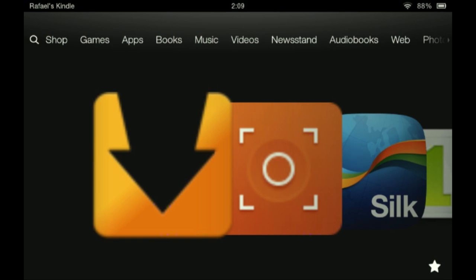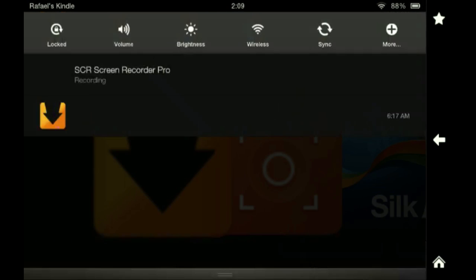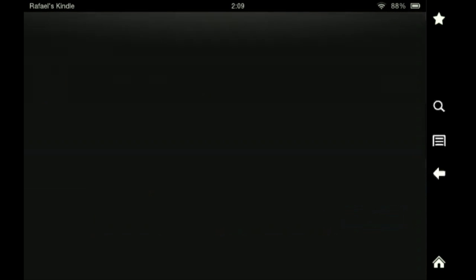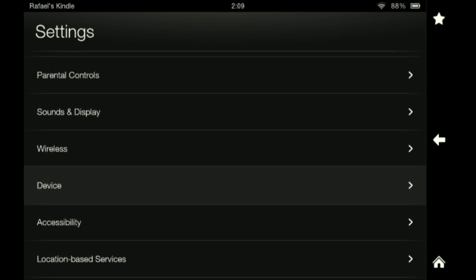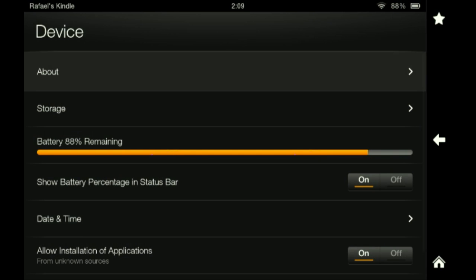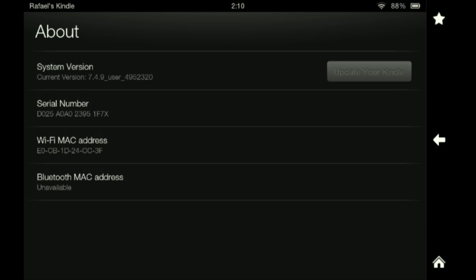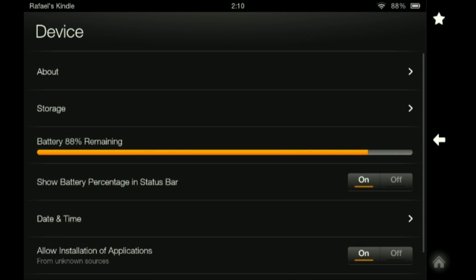Recently there was a new update for the Kindle Fire HD. If you go to More, you can see it's 7.4.9. I rooted my Kindle when it was 7.4.8, and when it updated, I lost root access basically.